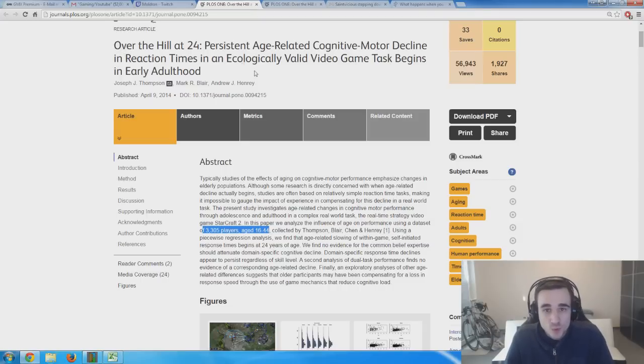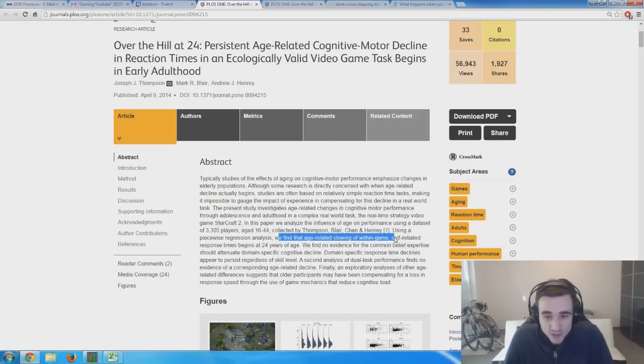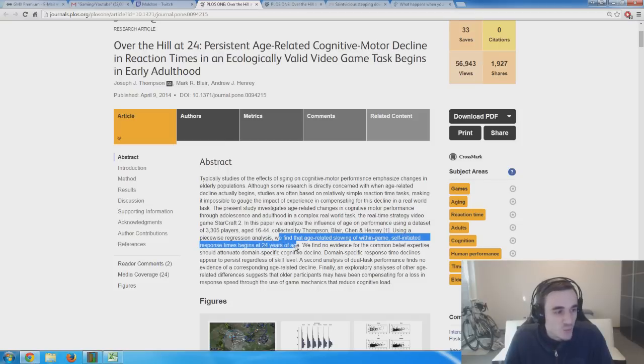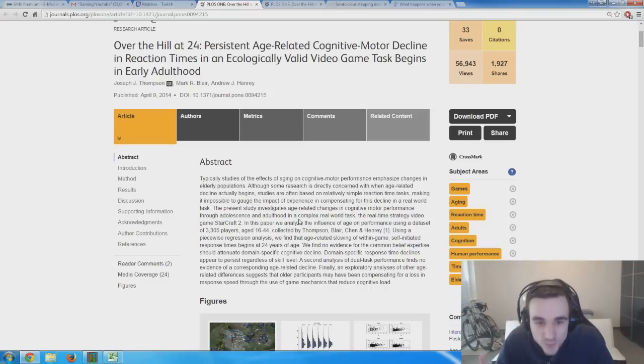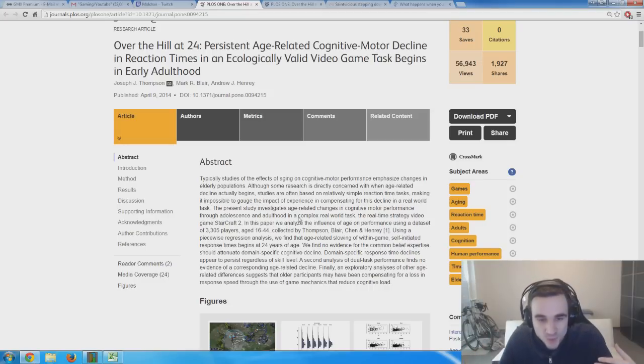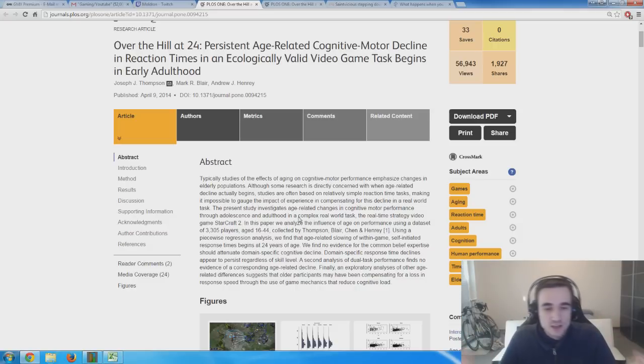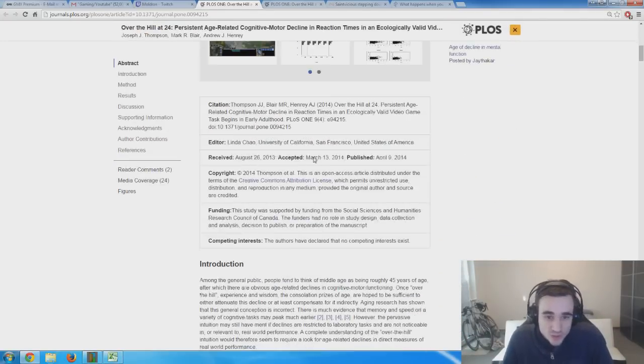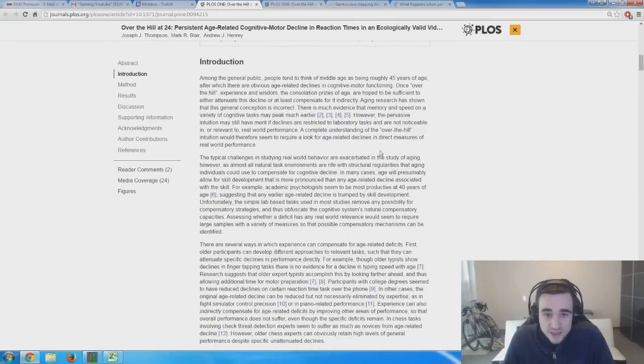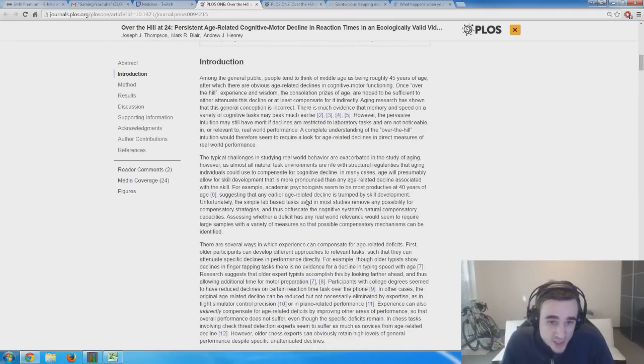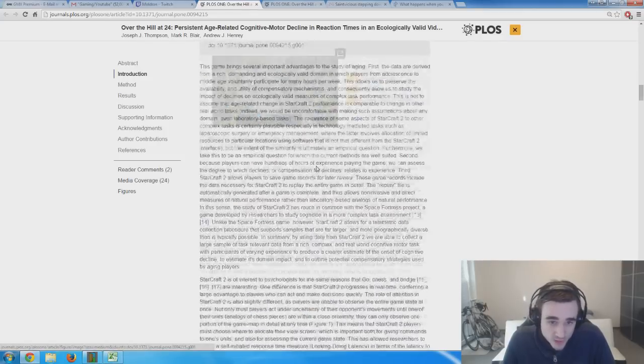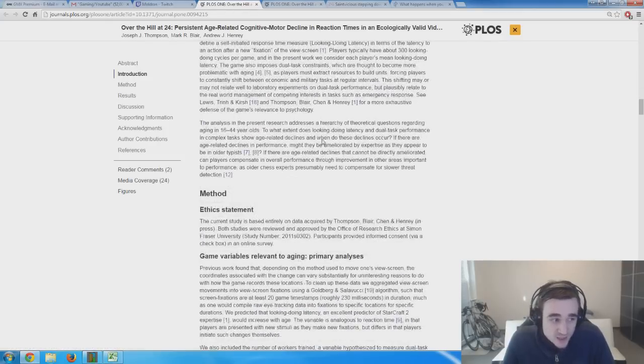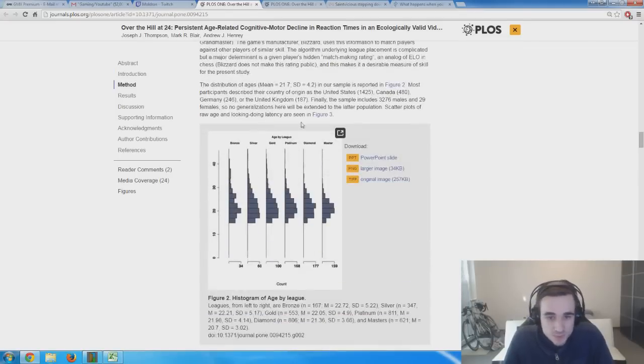As the title of the paper says, it's 'Over the Hill at 24,' and they find that age-related slowing of within-game self-initiated response times begins at 24 years of age. Once you turn 24, some of you probably, like me, are already above 24, we already suffer from slower reactions than the younger generation.